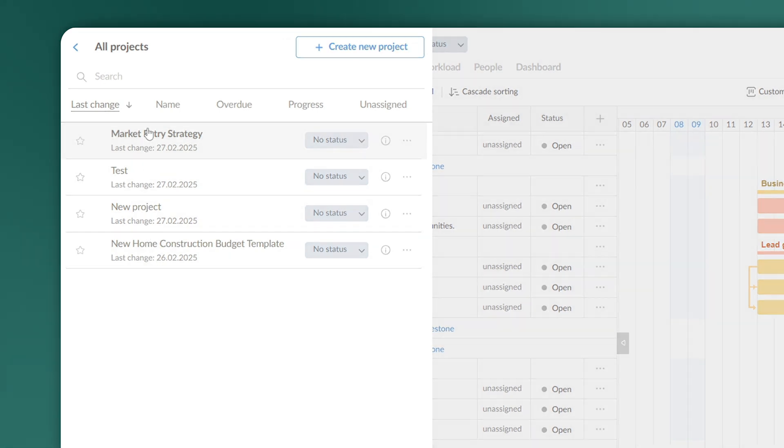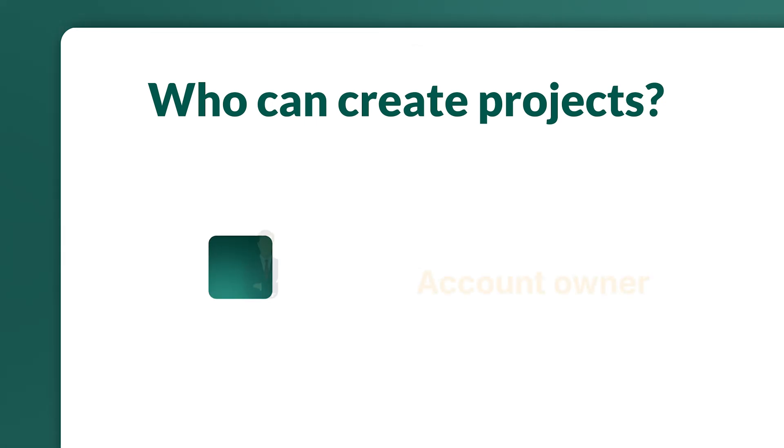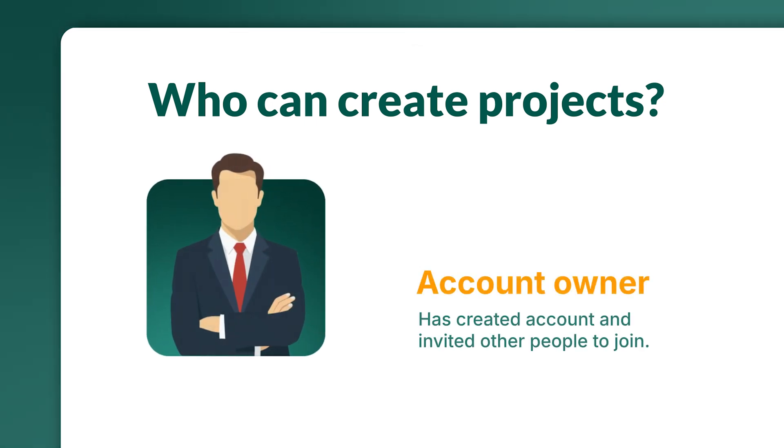You should also take into notice that the possibility to create a project is linked to the user's role in the GanttPro account.